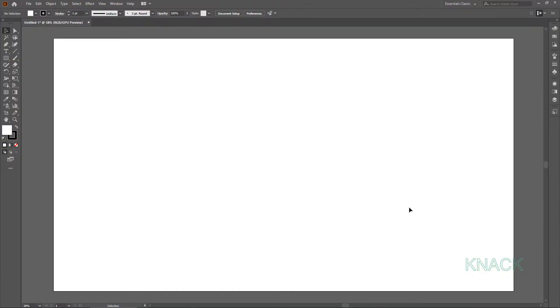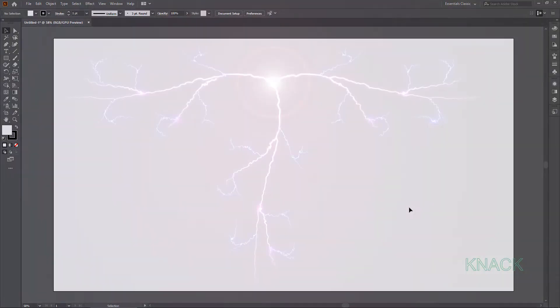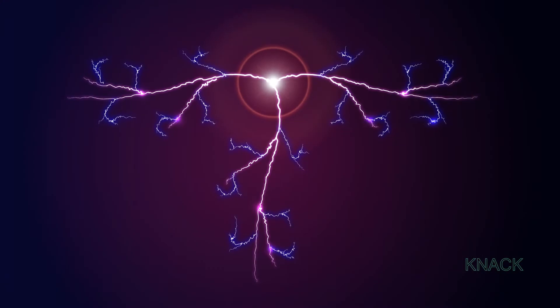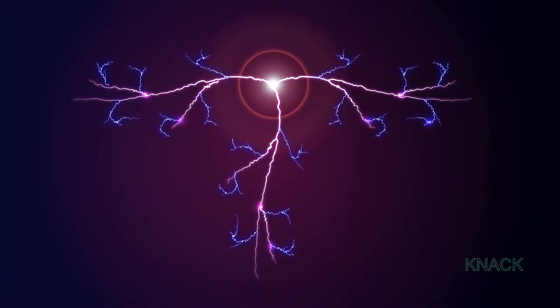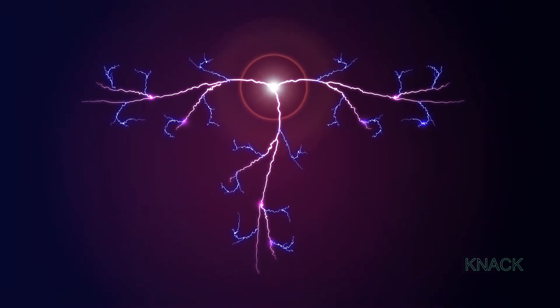Hey friends, welcome to Knack Graphics. In this tutorial, you will learn to draw these lightning bolts in Adobe Illustrator.